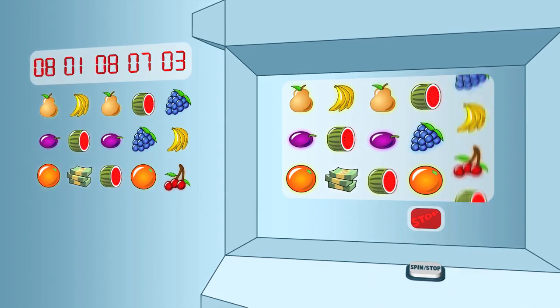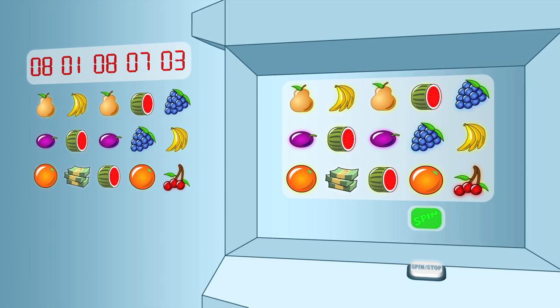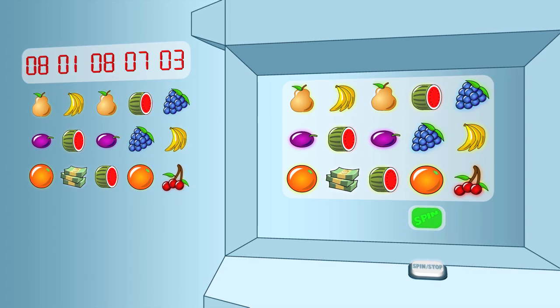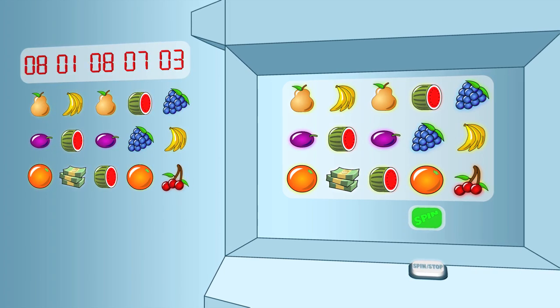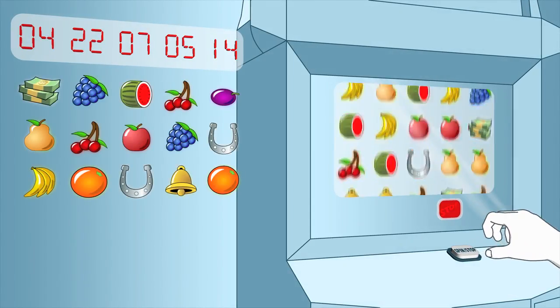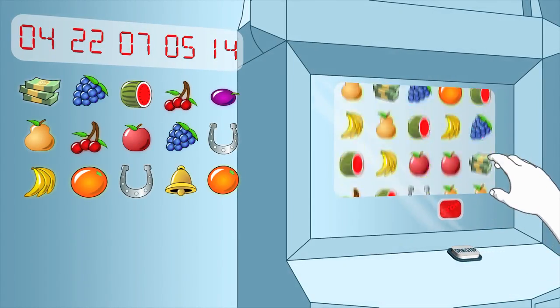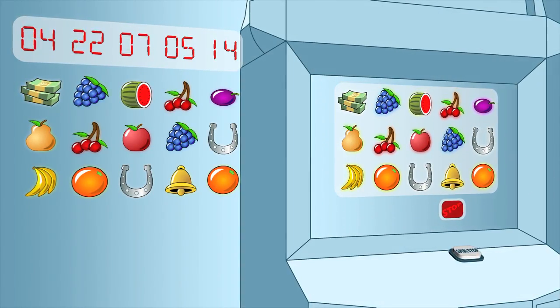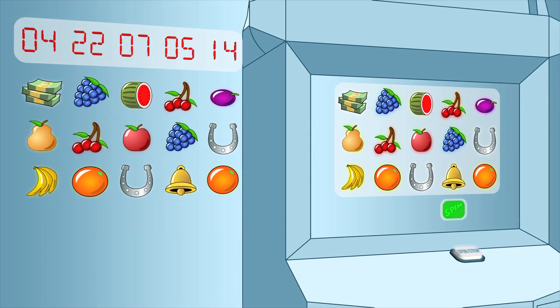This means the computer instantly knows the outcome and where each reel will stop, regardless of how long the reels spin. The computer then spins the reels and eventually stops them at the already determined positions. In other words, how long the reels spin has no effect on the result. So where does the stop button come in?